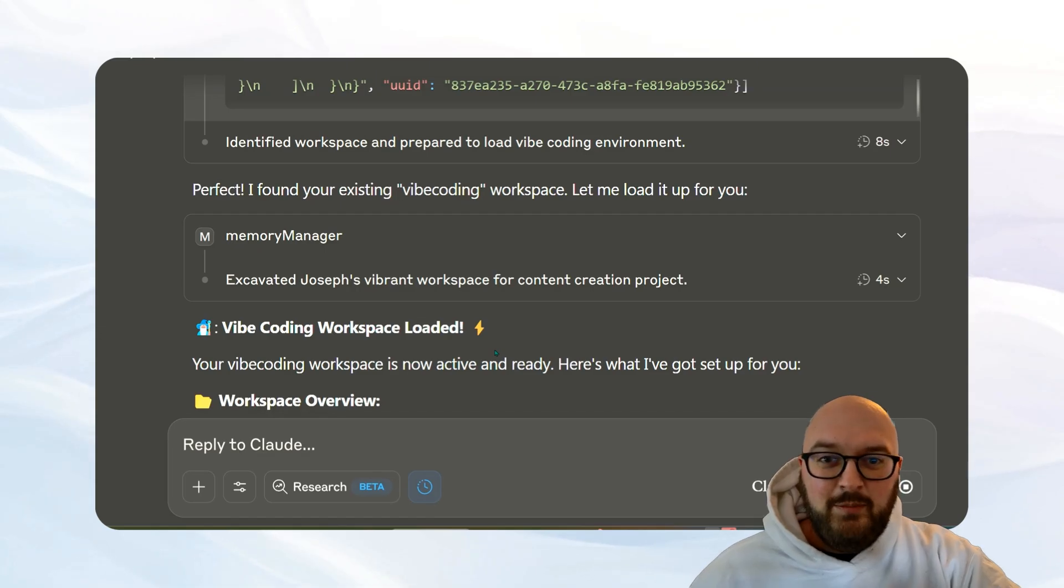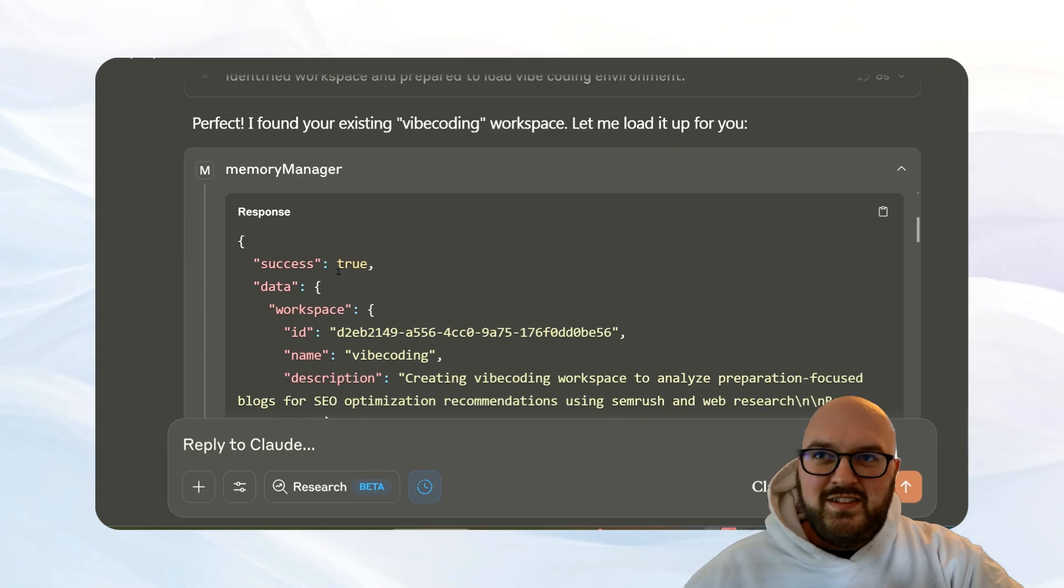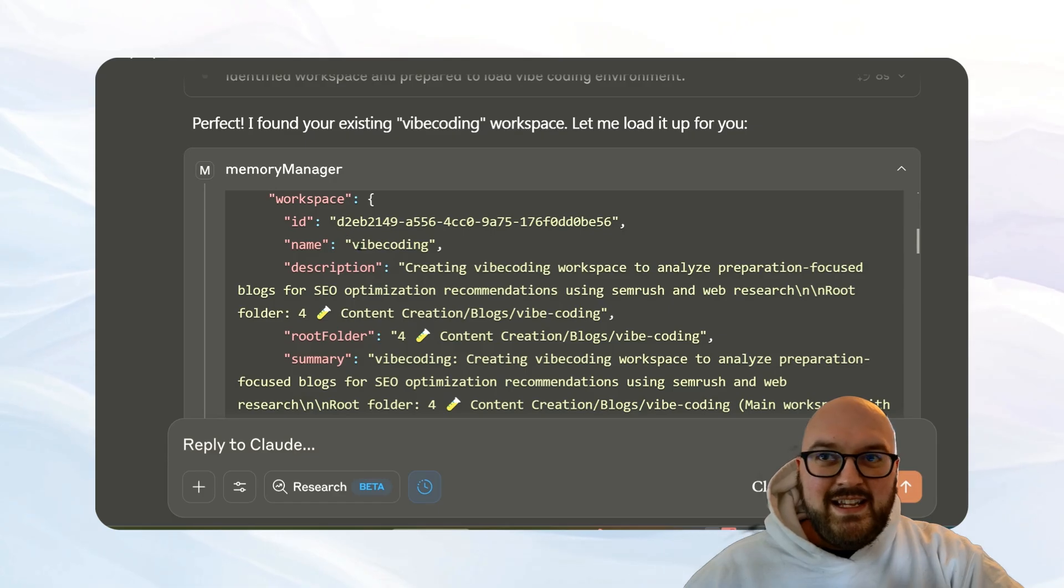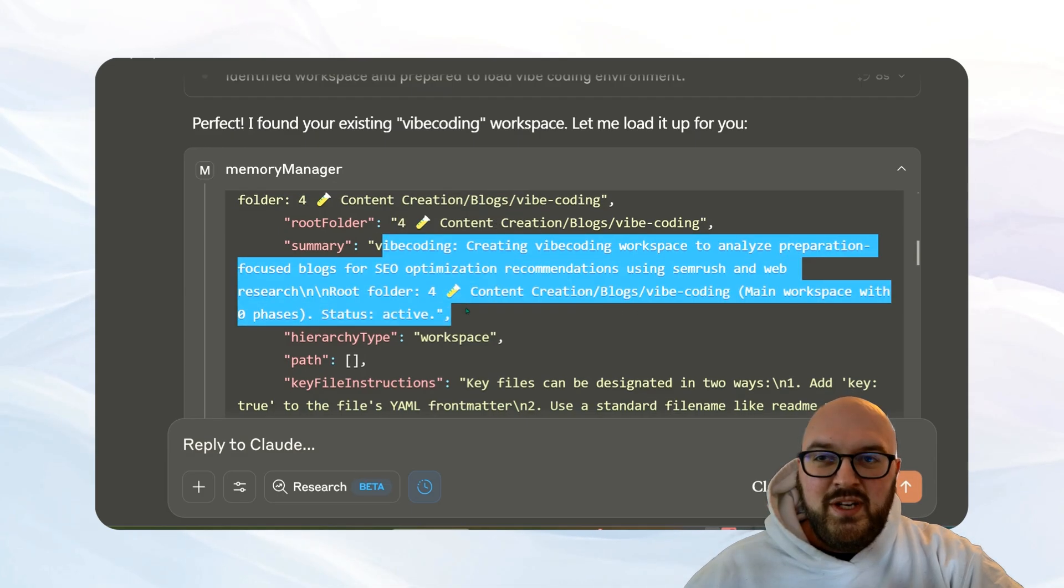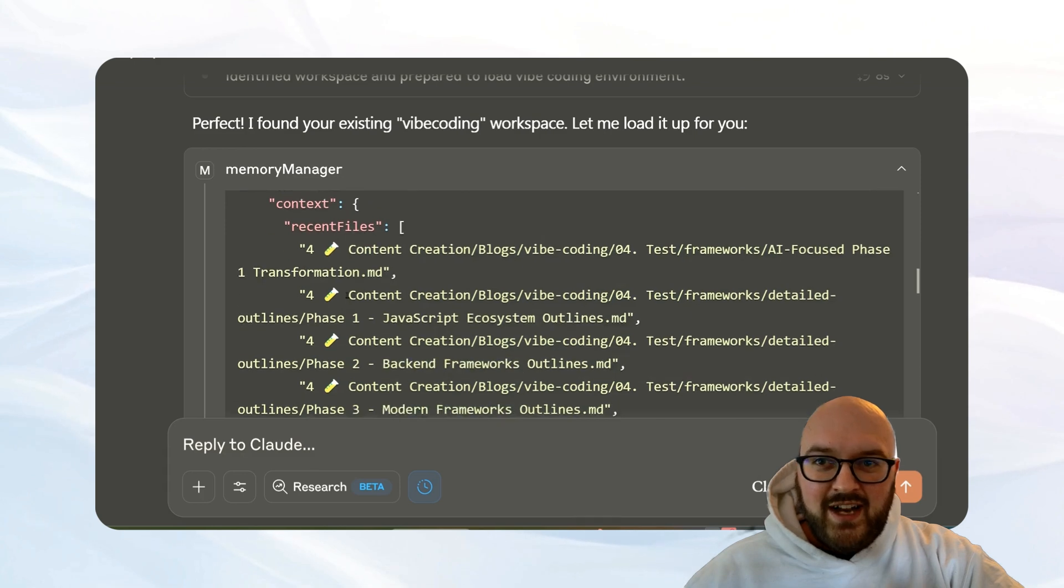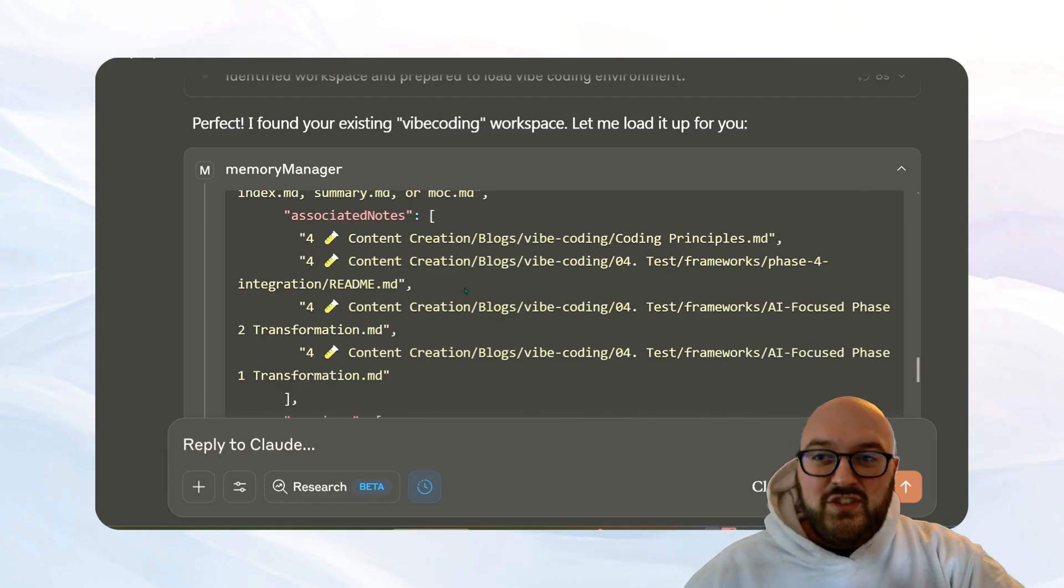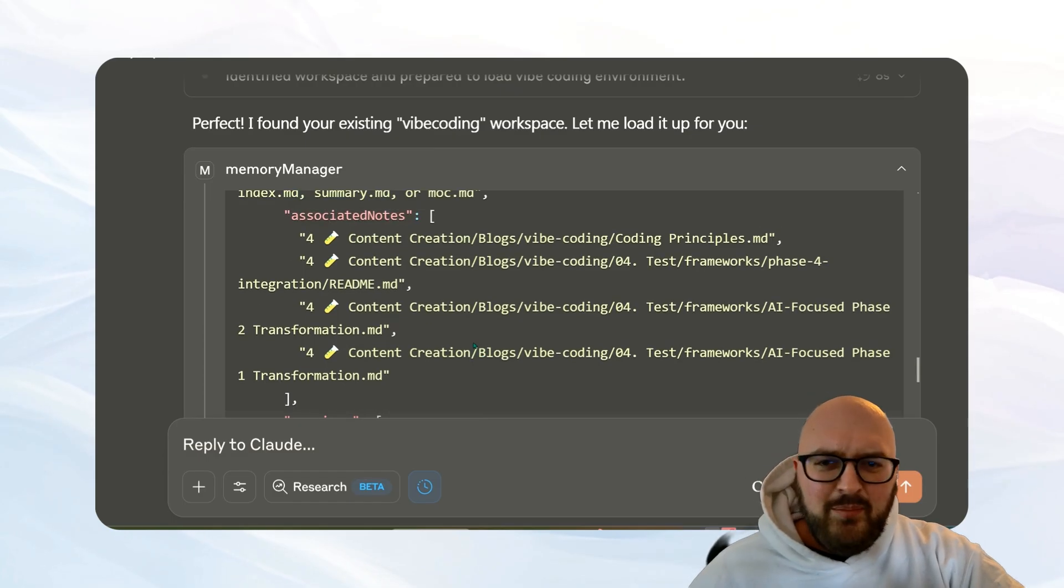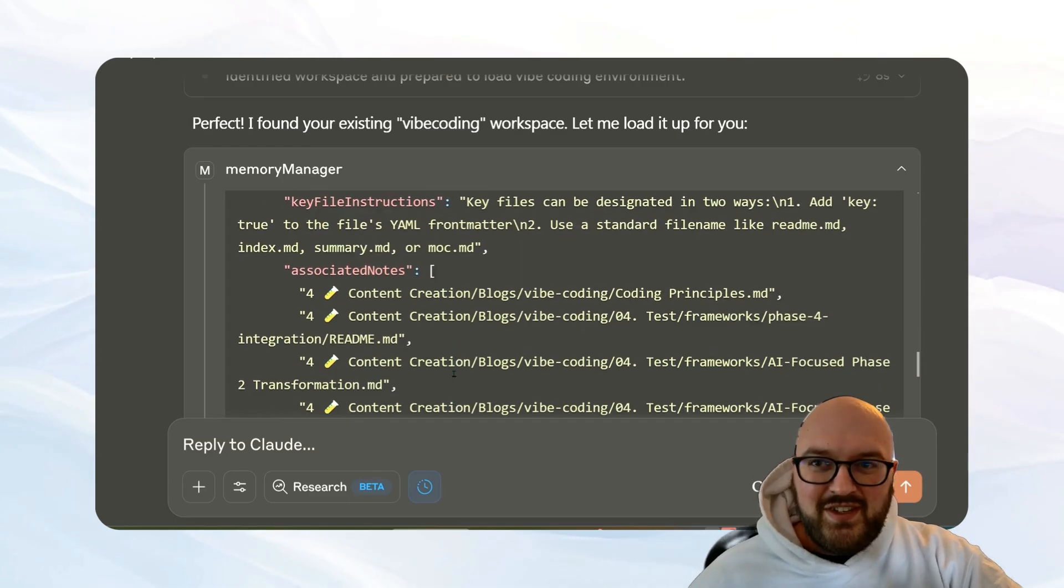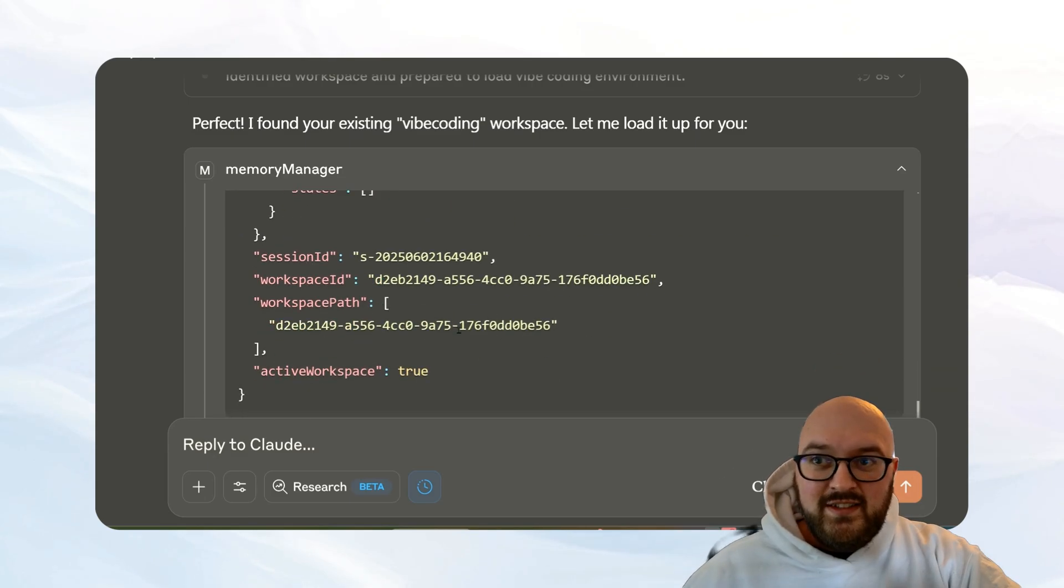So we're going to look at what that looks like in a second after it responds, so I can walk you through what we actually mean by it's saving the workspace and loading it up. So if I come into the code, the JSON, you can see that it successfully loaded the workspace. And what that means is it has an ID, a name, it describes what's in this workspace, where the root folder is, a summary of what we're doing in there, key file instructions, the recent files that I've been opening and using, the key files, associated notes. So for example, if there are notes that aren't in that project folder, like a template you like to use or whatever, you can say add that to the associated notes and it would toss it in here.